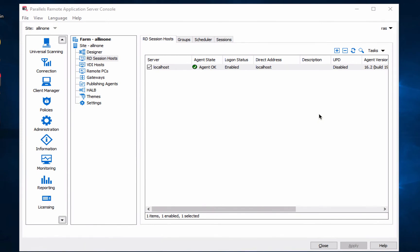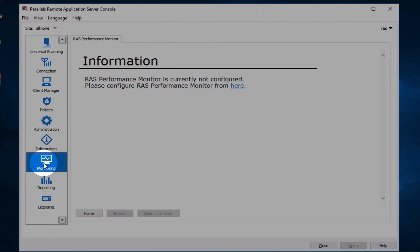Hi, this is Victor from Parallels and today I will show you how to deploy or install our new performance monitoring to your remote application server.